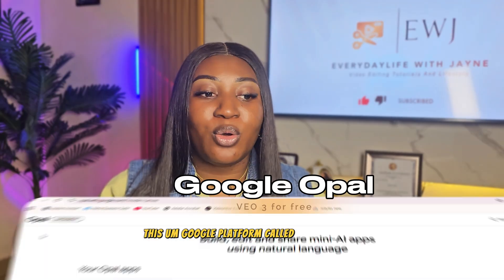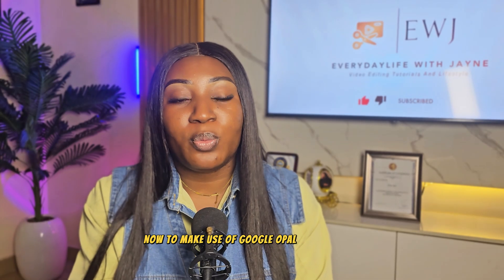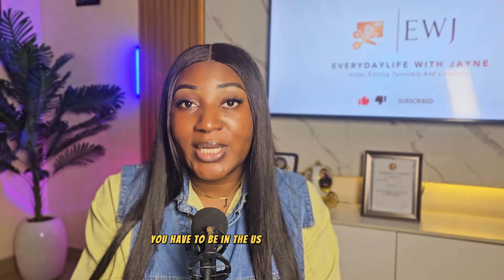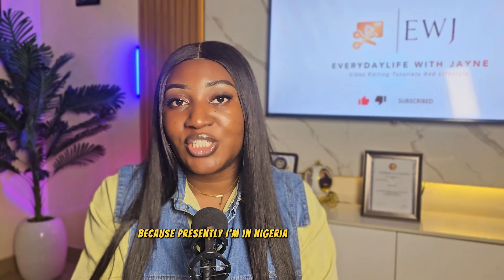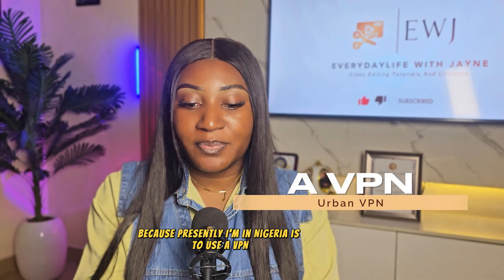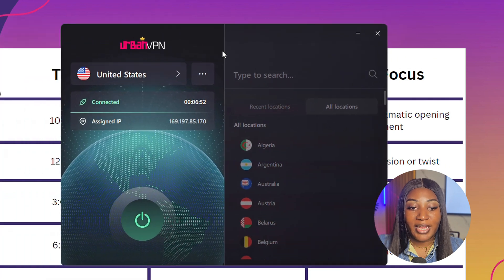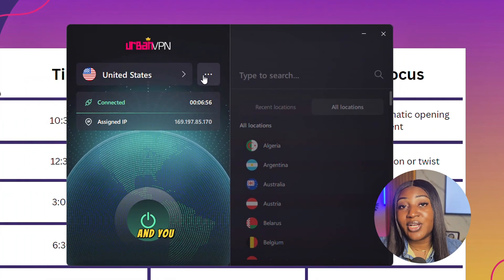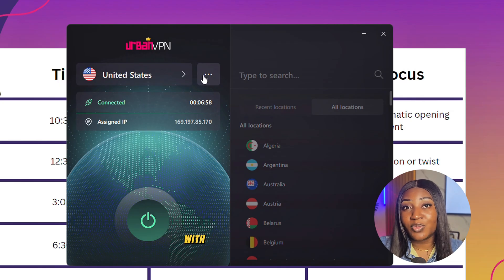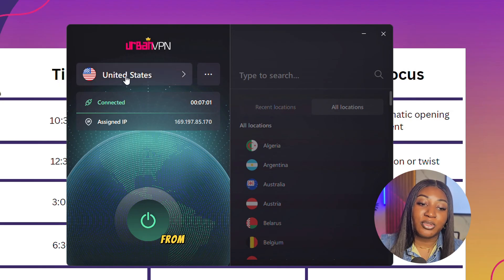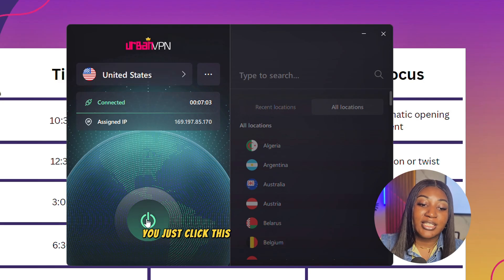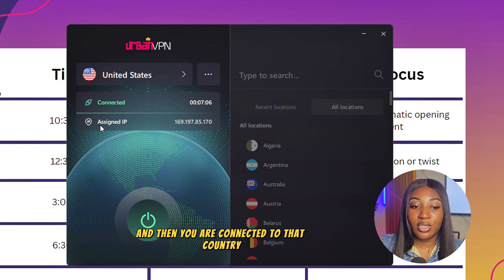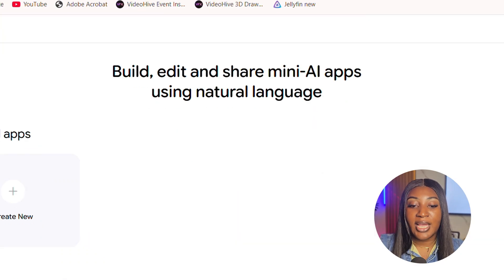And we're going to be using this Google platform called Google Opal. Now to make use of Google Opal, you have to be in the US. And the only way we can get ourselves to the US because presently I'm in Nigeria is to use a VPN. And the VPN I'm going to advise you to use is called Urban VPN. Urban VPN is a 100% free VPN. And you can select any country of your choice with a VPN. So once you've selected the country of your choice from the drop down here, you just click this start button here, and then you're connected to that country. Wait for the assigned IP to show and you're connected to that country.